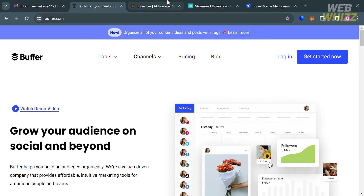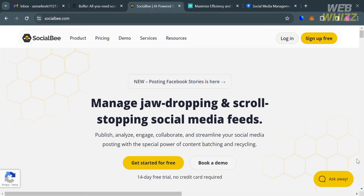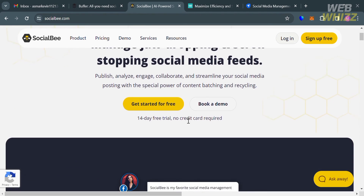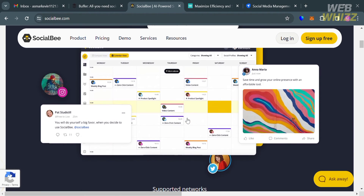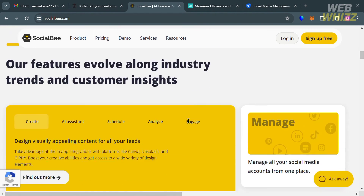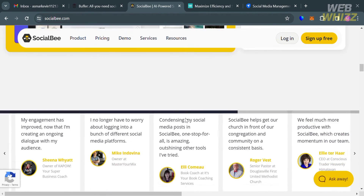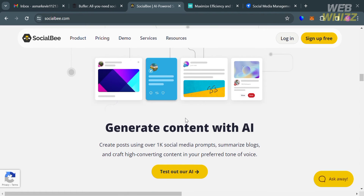Now moving on to another platform, SocialBee.com. If you haven't signed up for SocialBee, you can check the video description below for a special discount link. SocialBee is a social media management tool that helps individuals, businesses, and marketing agencies manage and automate their social media presence. It offers features to streamline social media posting, scheduling, content curation, and audience engagement across platforms like Facebook, Twitter, LinkedIn, Instagram, Pinterest, and also Google My Business.